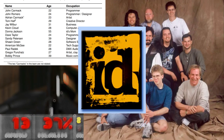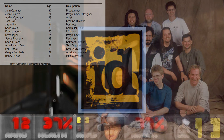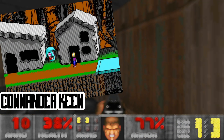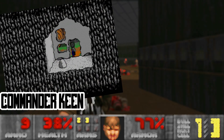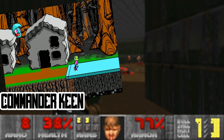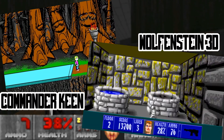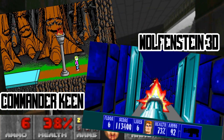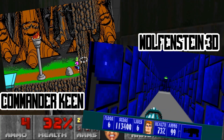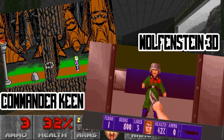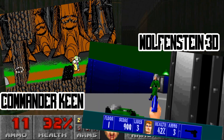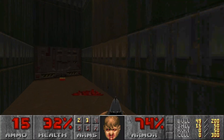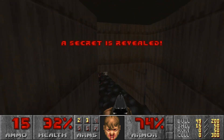By that time, id Software was already famous for its previous games — the Commander Keen series, a Mario-style platform game, and Wolfenstein 3D, released in 1992. This game also became a well-known first-person shooter, the engine of which used ray casting techniques along with the DDA algorithm.